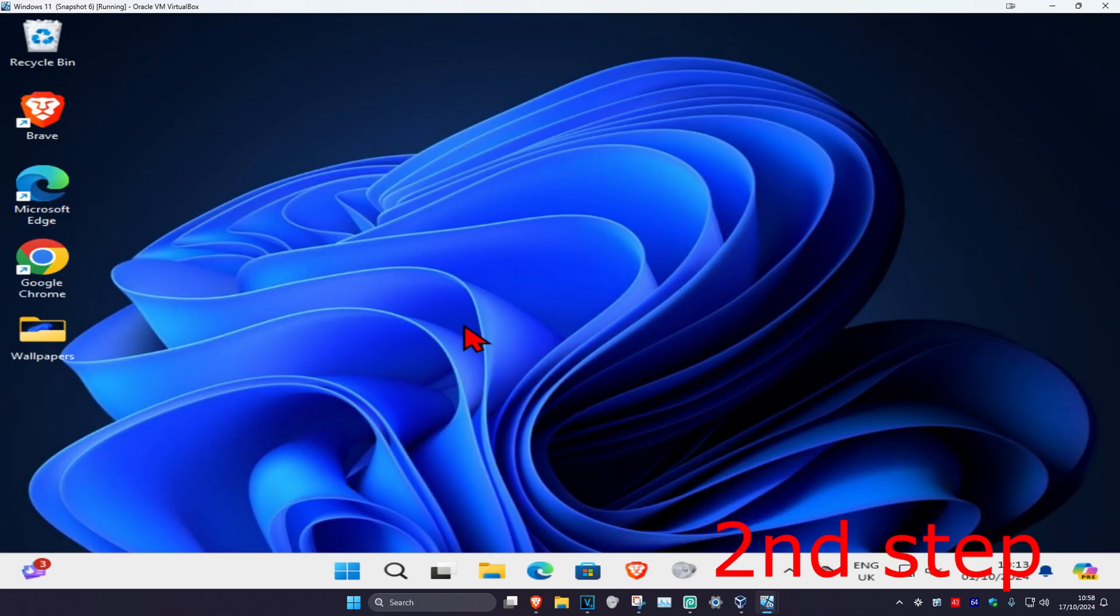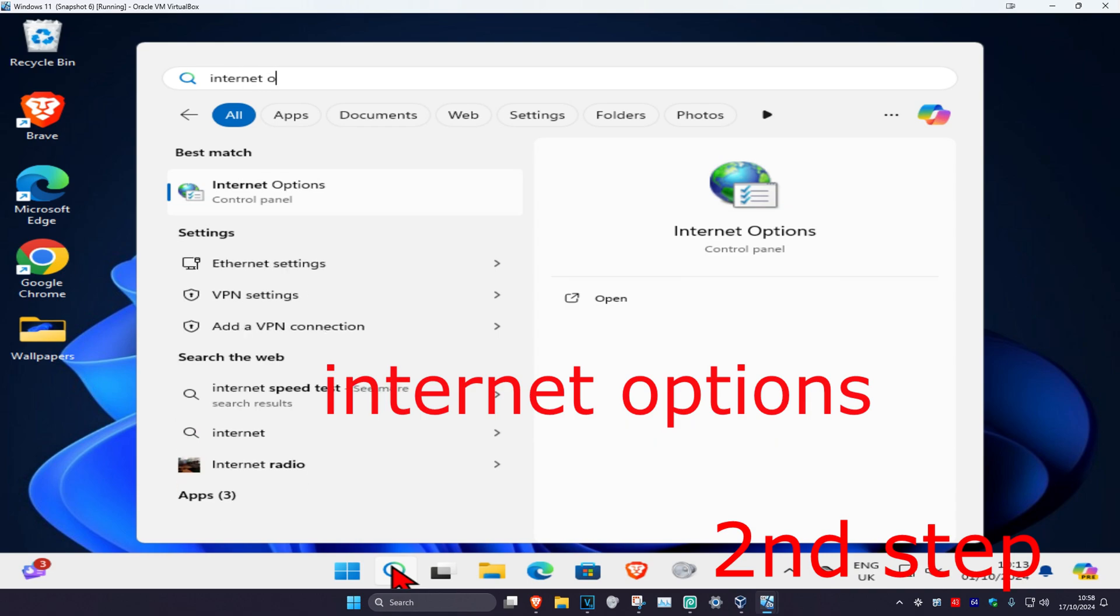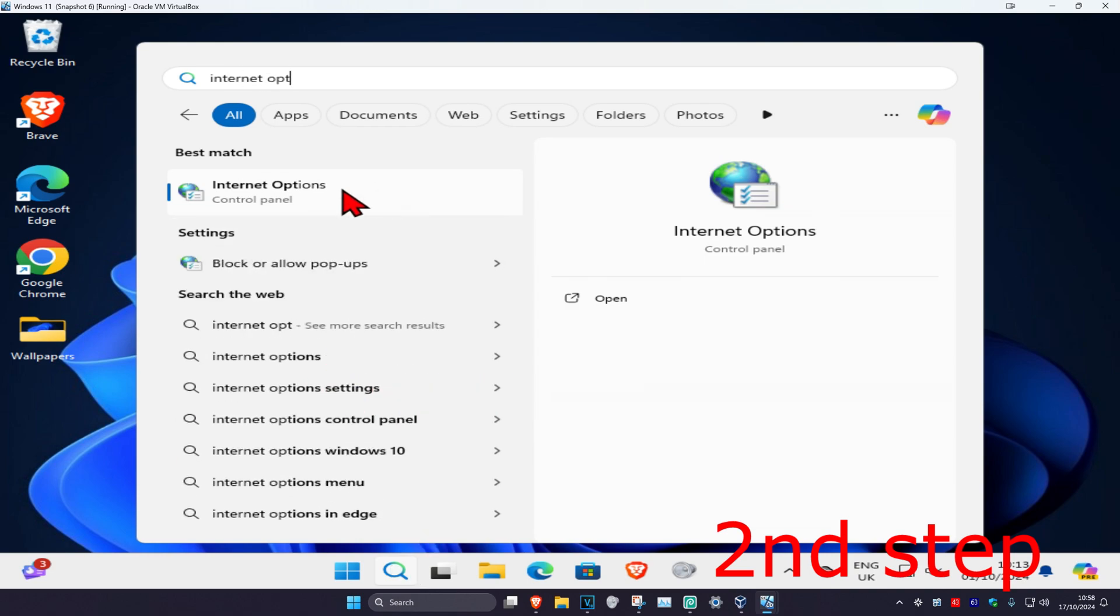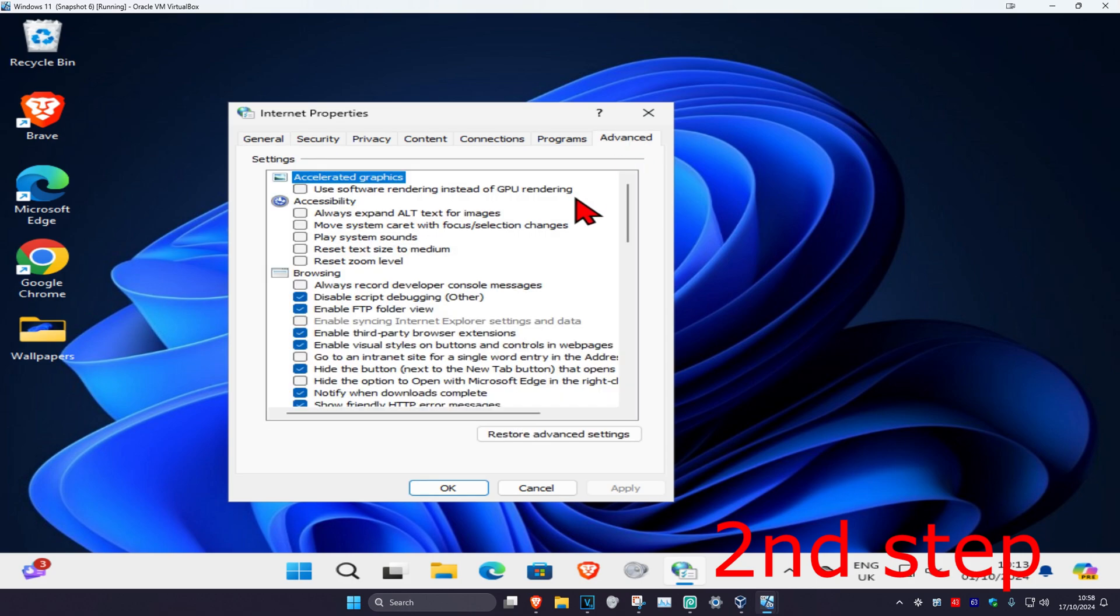For the next step, you want to head over to search again and type in Internet Options, click on it. Once you're on this, you want to click on Advanced.